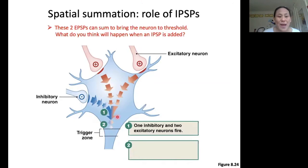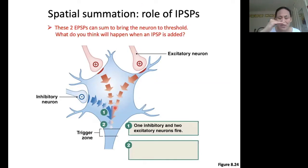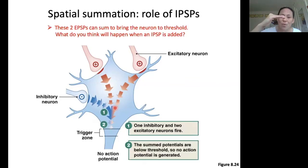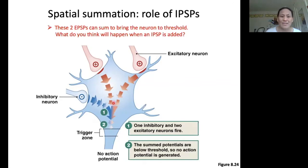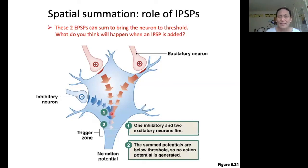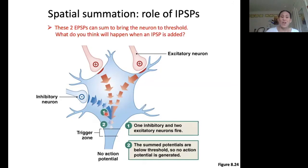In this case, when we add the IPSP to the two EPSPs, that brings down the membrane potential low enough that we are now sub-threshold. Normally these two EPSPs together would be super-threshold, but adding an inhibitory PSP brings it down and that's not going to be enough to get to threshold — so we're not going to get an action potential.